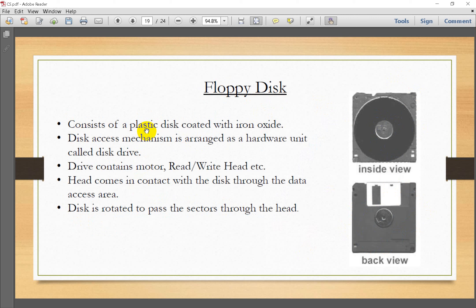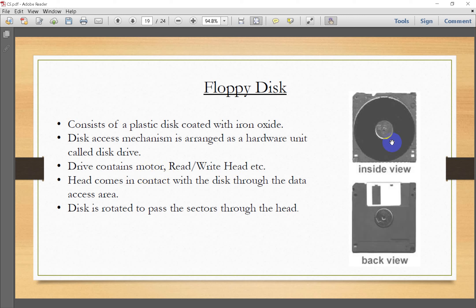The floppy disk uses magnetic technology and consists of a plastic disc coated with iron oxide — similar to the ribbon and magnetic material in cassettes. The disc access mechanism is arranged as a hardware unit called the disc drive, which contains the motor and read/write head.